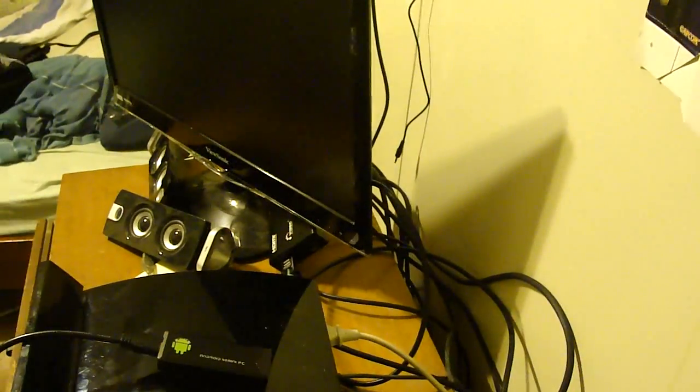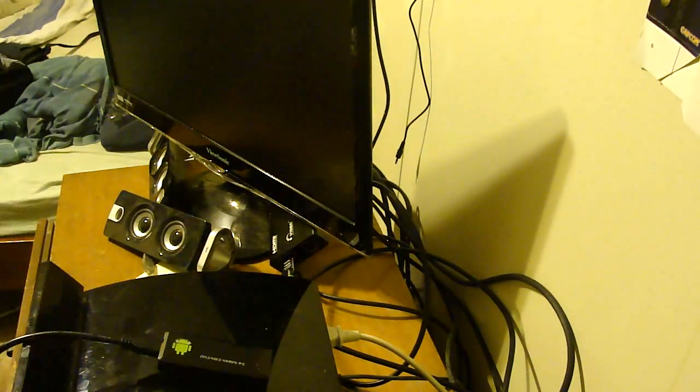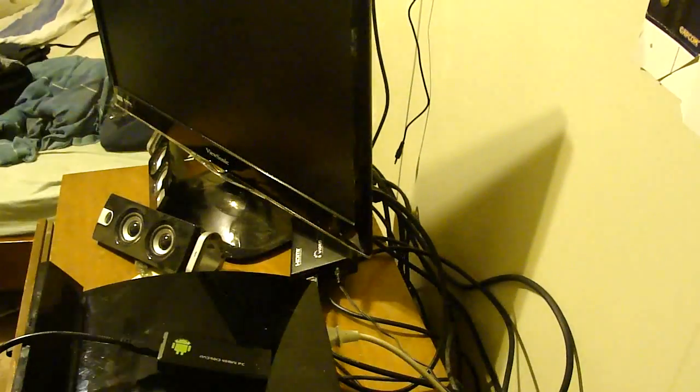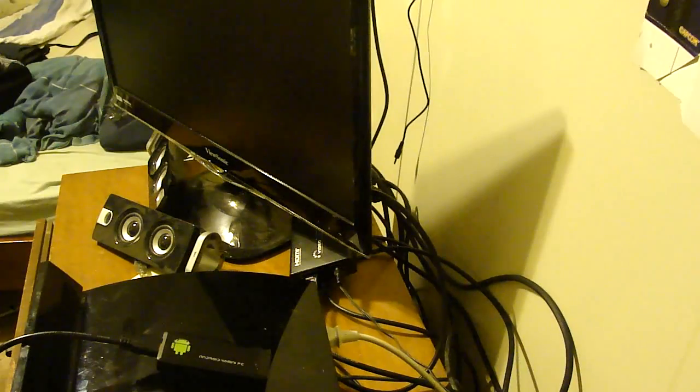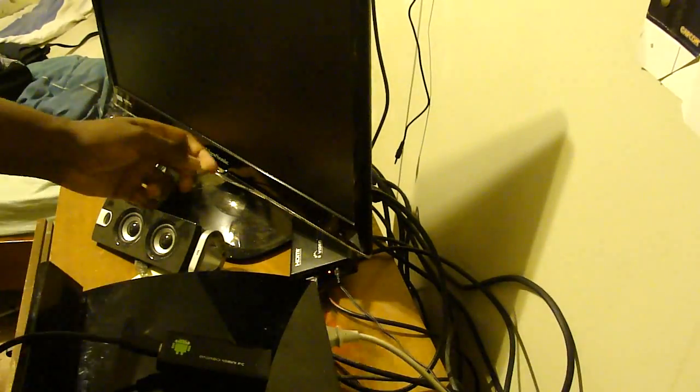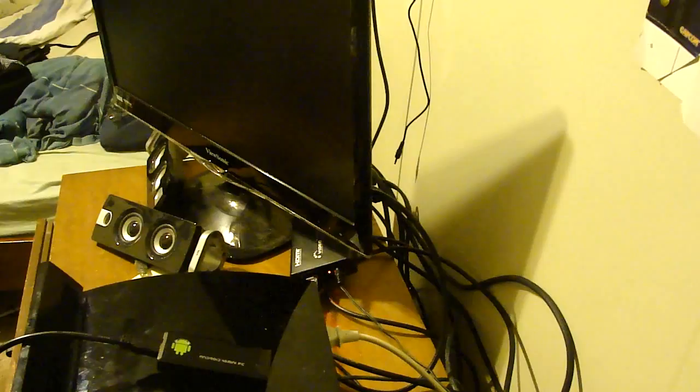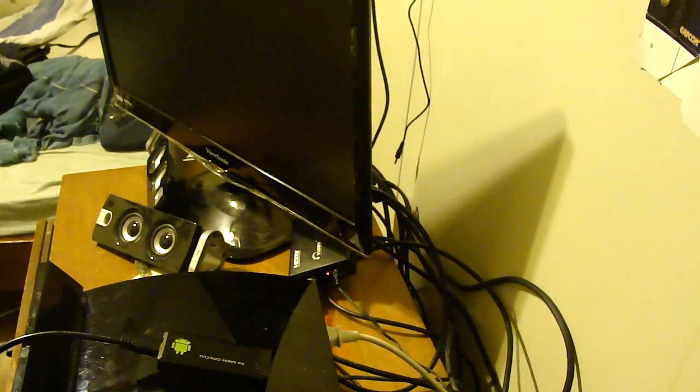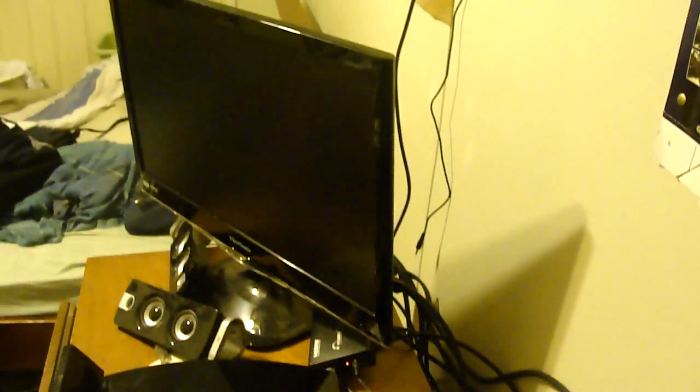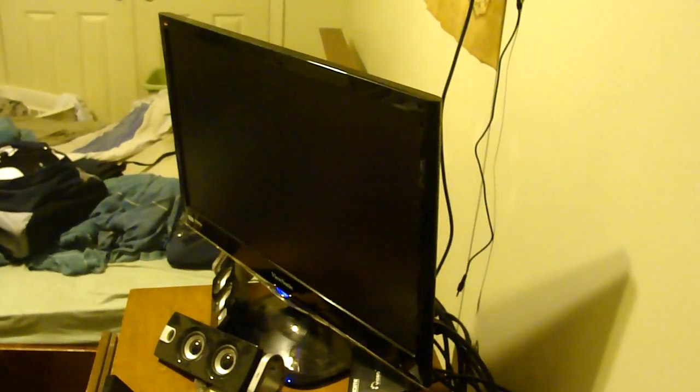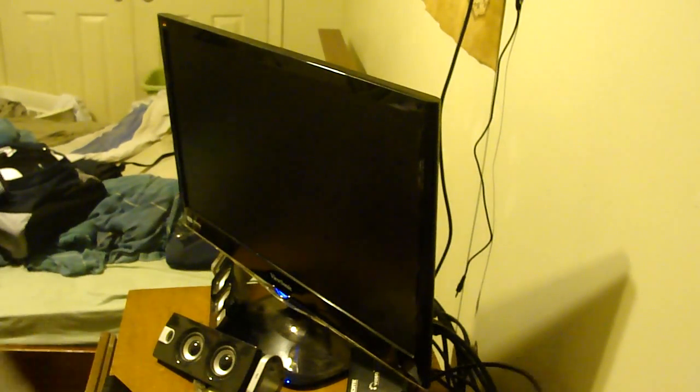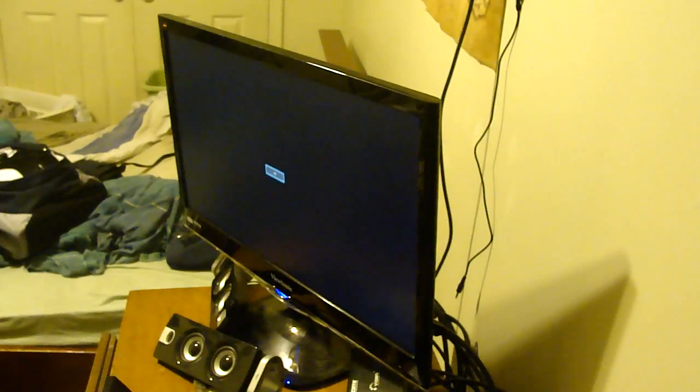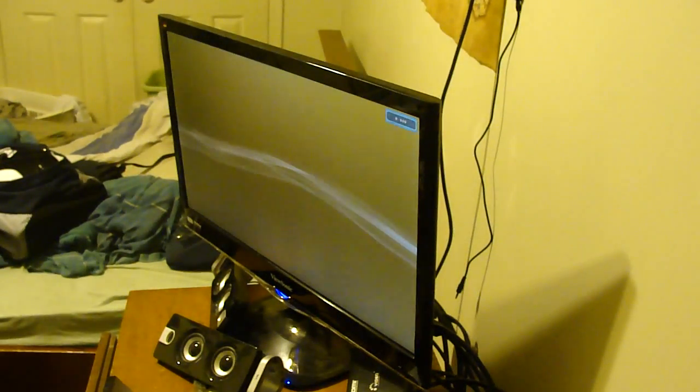Hopefully this cable's long enough. Alright, there we go. Okay, it's plugged in. Let's turn on the PS3. Okay, we can hear audio and it's working.